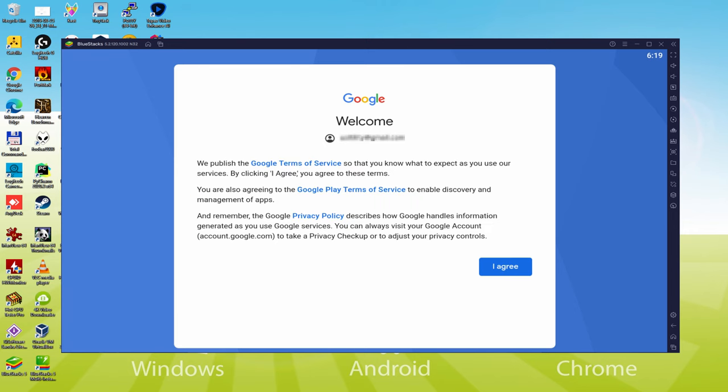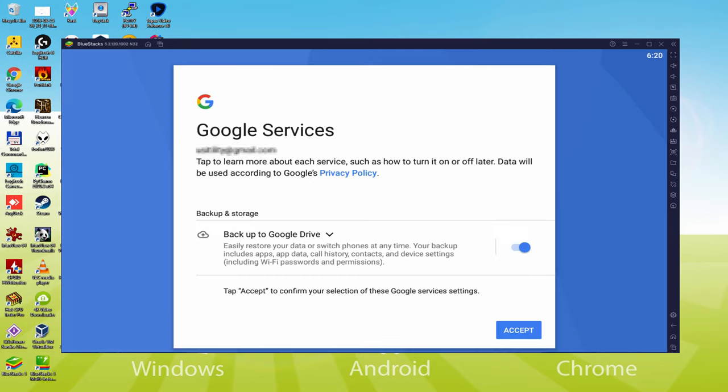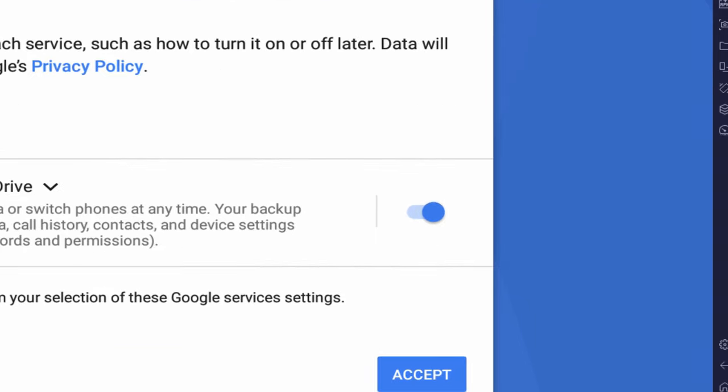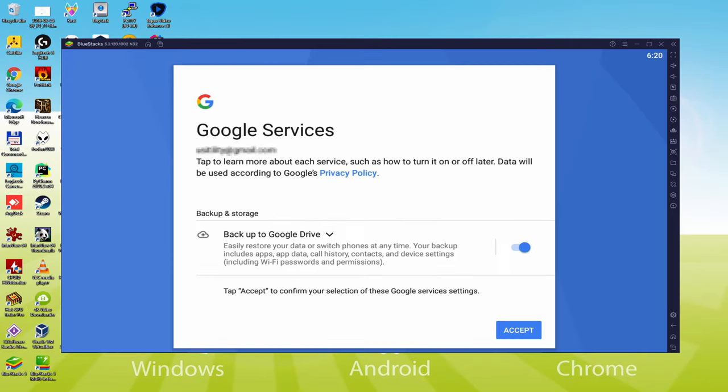Voila, data typed. Here is Google welcoming us and providing us their terms of service. We will consent to them by simply clicking on I agree. Then it offers us to backup to the Google Cloud. You can let it select it and it will produce a backup of the data files on this device to Google Drive.